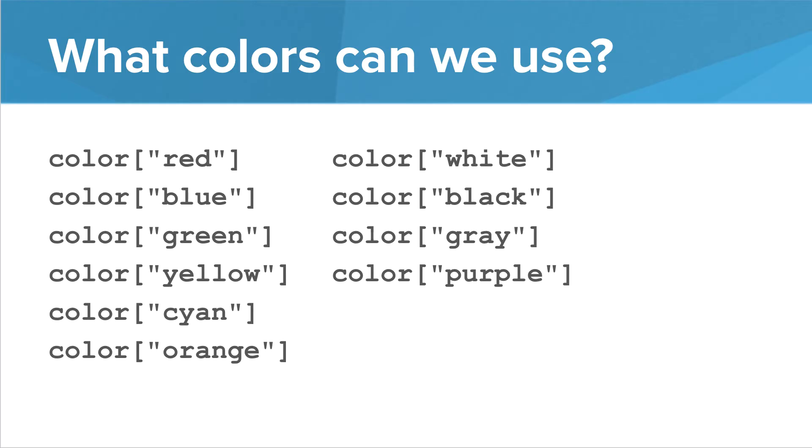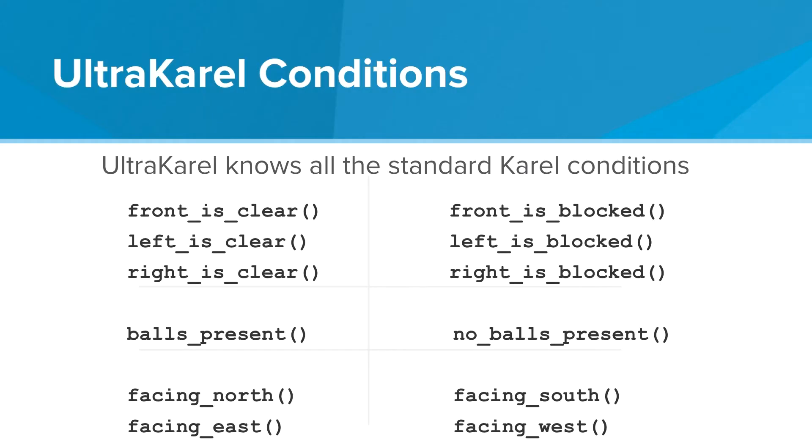Let's take a look now at the condition. So what about other conditions? Well, UltraKarel knows all the standard Karel conditions. UltraKarel knows front is clear, front is blocked, left is clear, left is blocked, facing east, facing west, etc. But there's actually one more condition that Karel knows.